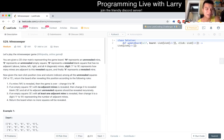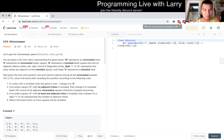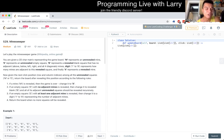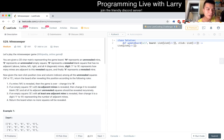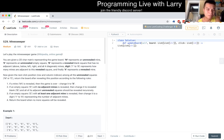529, Minesweeper. Let's play the Minesweeper game. And it is a Wikipedia link. You're given a 2D char matrix representing the game board. M represents an unrevealed mine. E represents an unrevealed empty square. Now, given the next click position amongst all unrevealed squares, return the board after revealing this position according to the following rules.